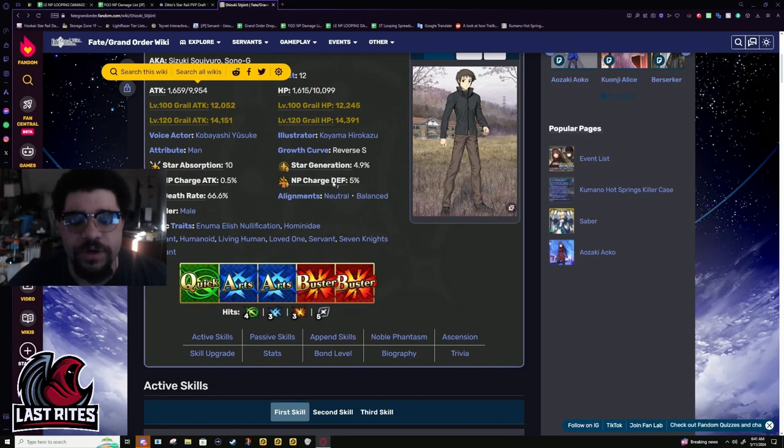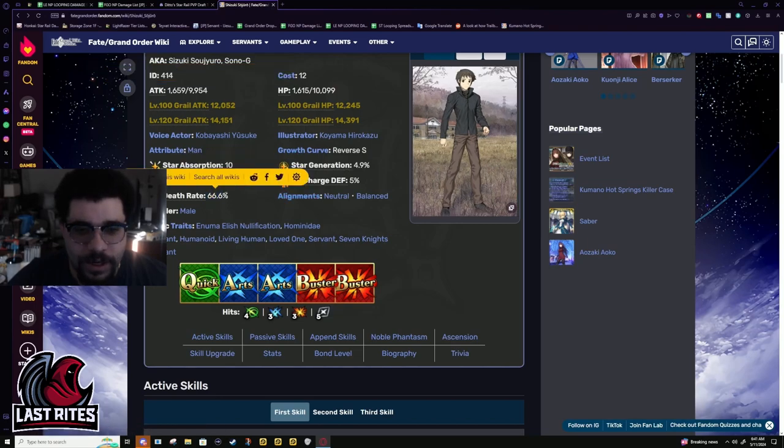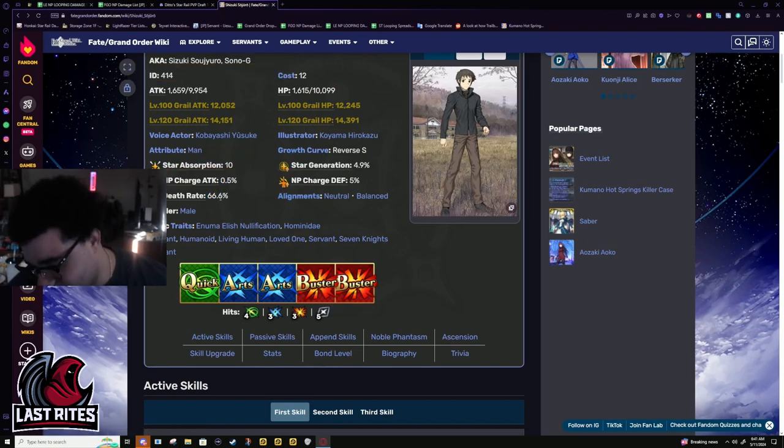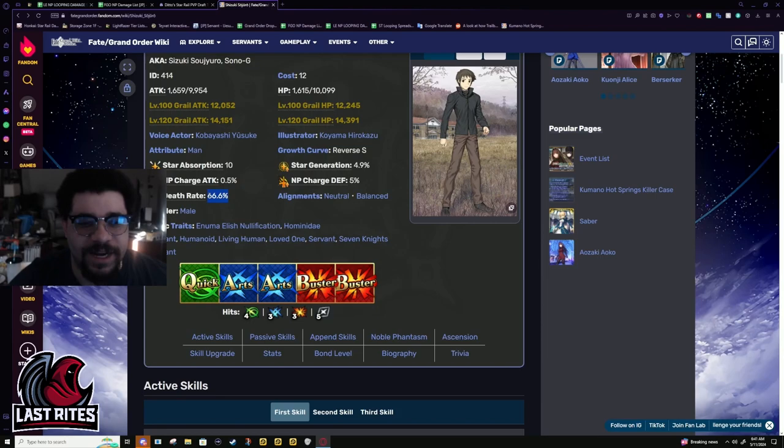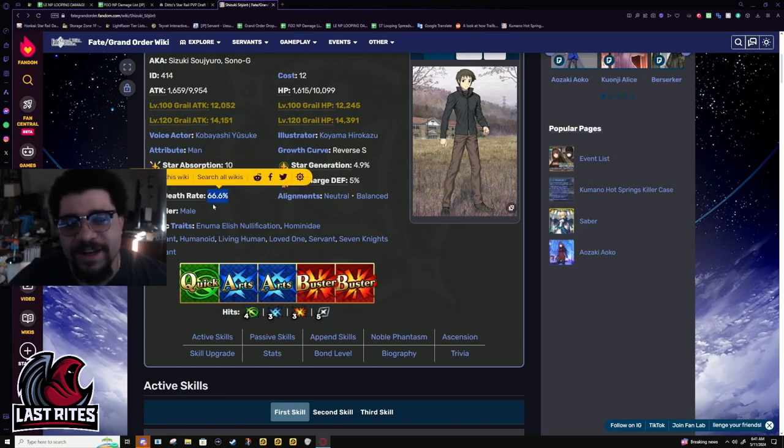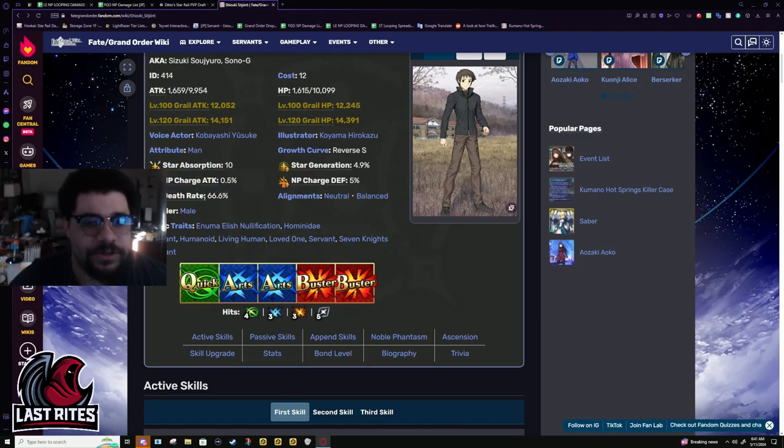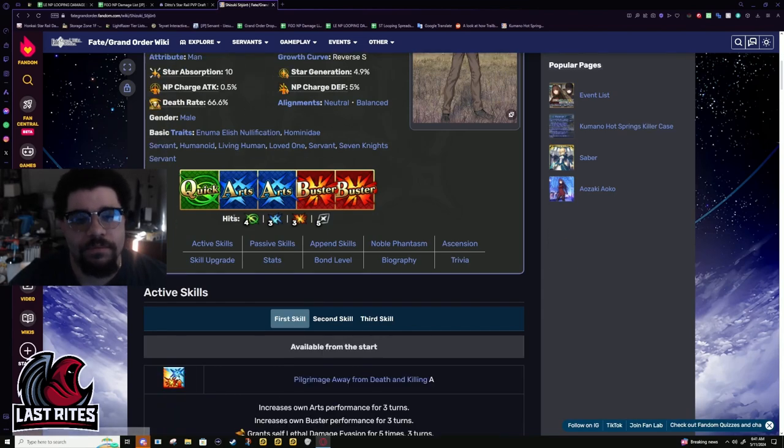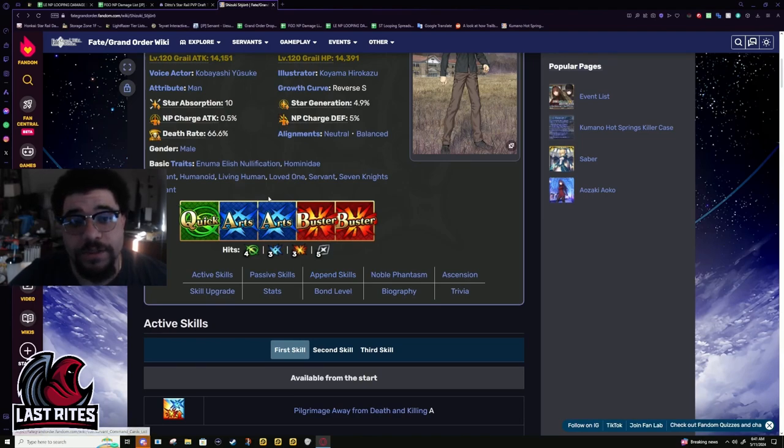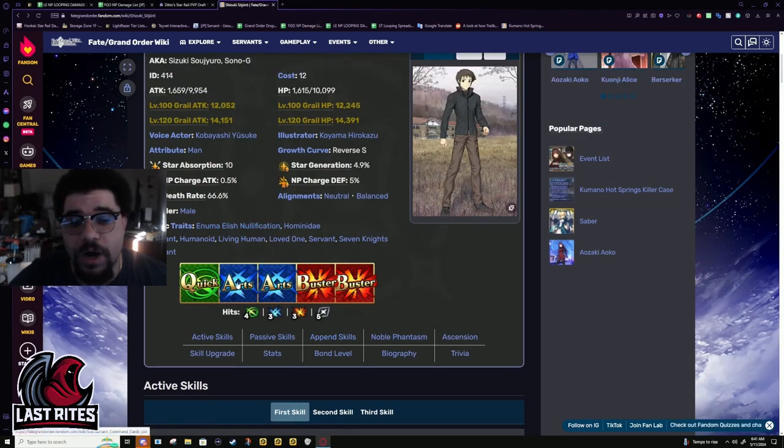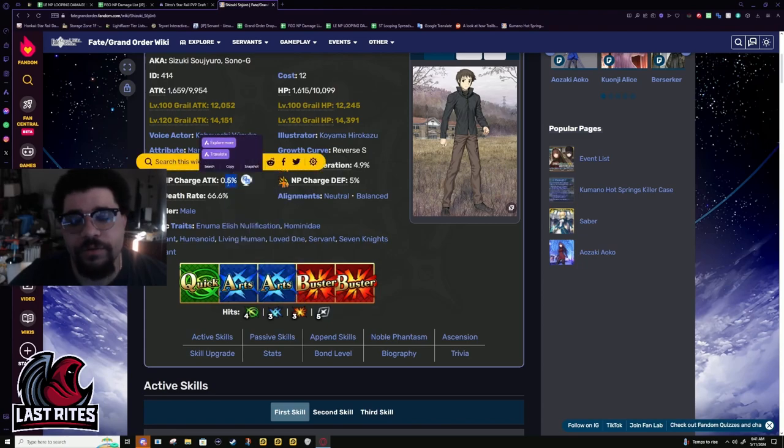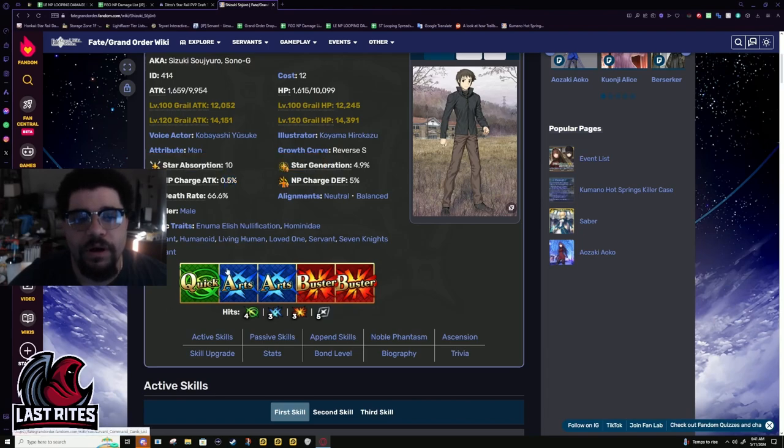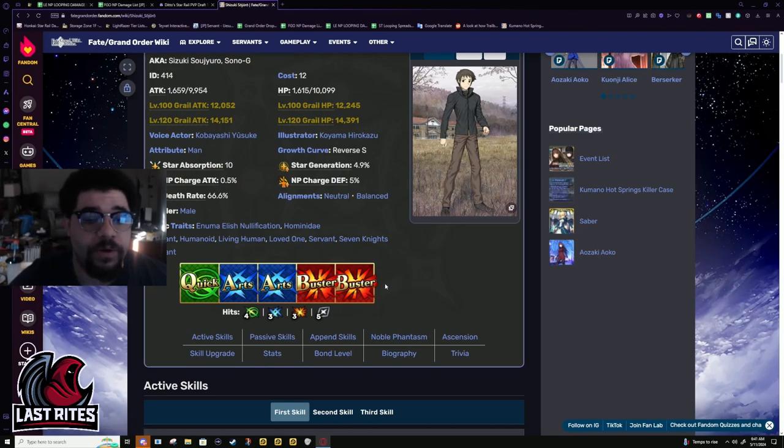Star weight is normal Berserker numbers. NP charge 0.5 percent and death rate, do not bring him to fight anyone that has death effects, he's just gonna die. This is an absurdly high number. The deck is fine. Arts cards three hits at 0.5, they're not bad but you need to crit on them. Quick card is four hits so it's something, but I wouldn't bank on this, it's mostly just for mighty chains.